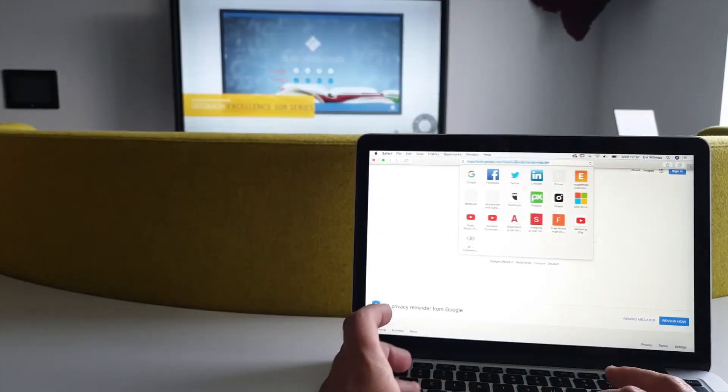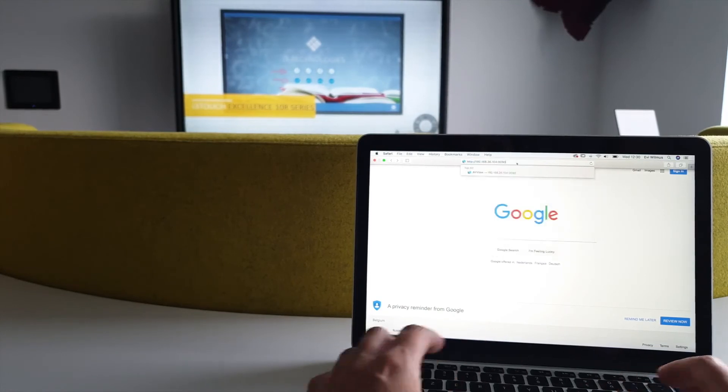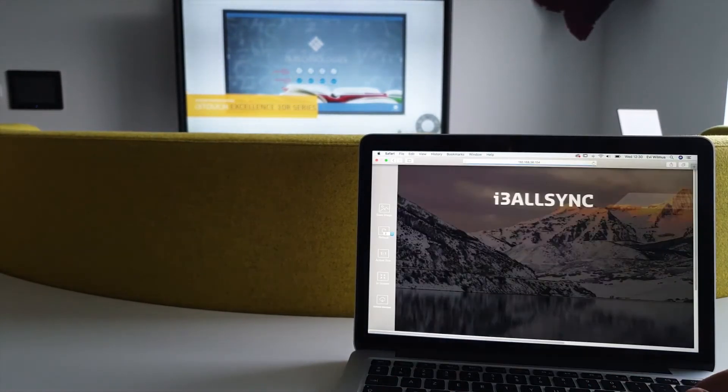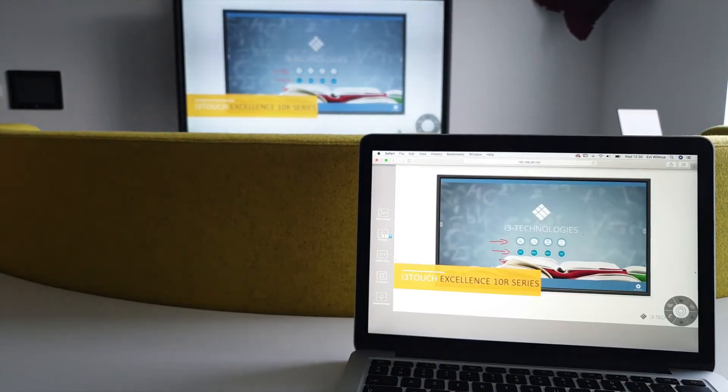The remote view allows up to 64 devices to join the presentation simply by entering the IP address in a browser.